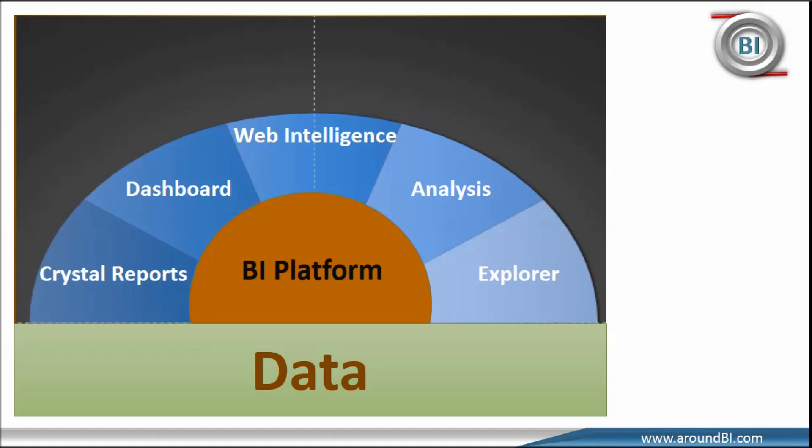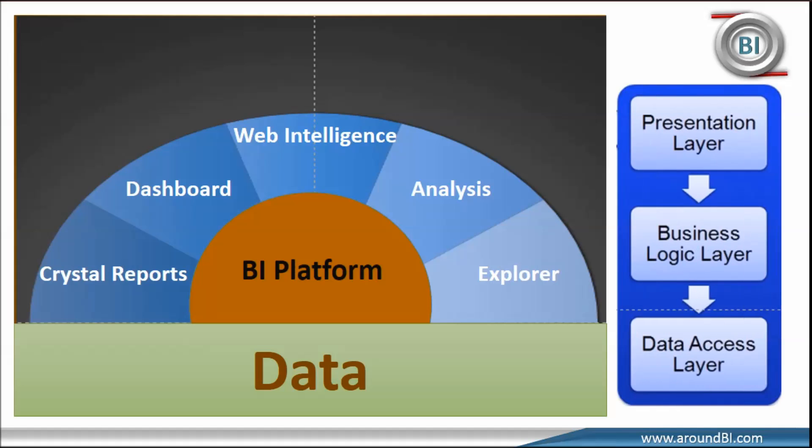In the first part of the series on understanding business object components and process flow, we talked about high level BO component structure. We saw that we have all front-end tools such as Crystal Report, Dashboard Design Tool, Web Intelligence, DeskI in the outer layer that is our presentation layer.